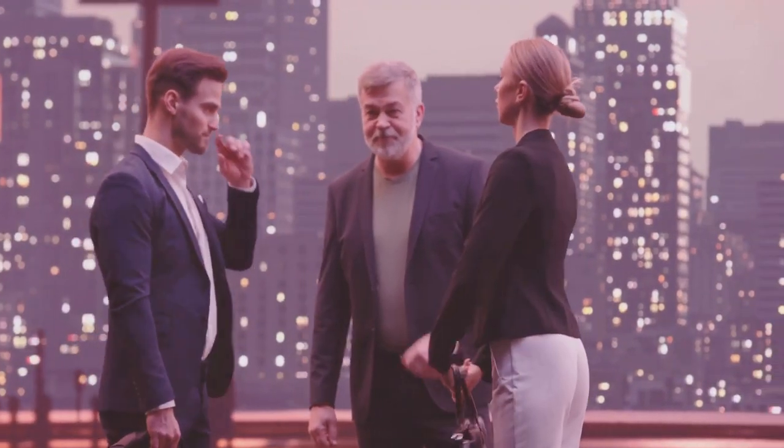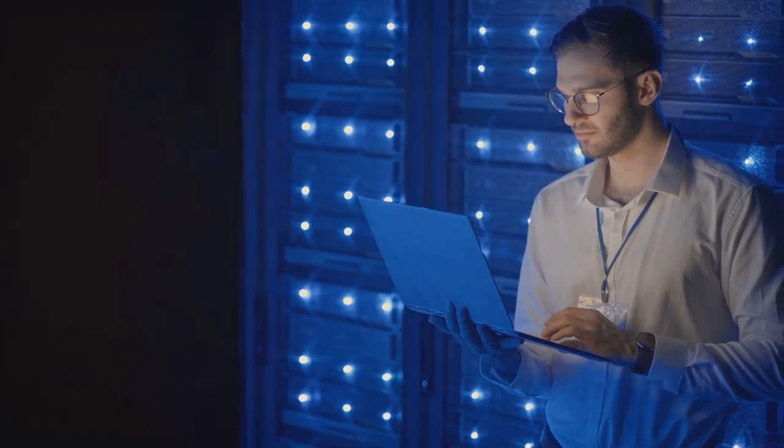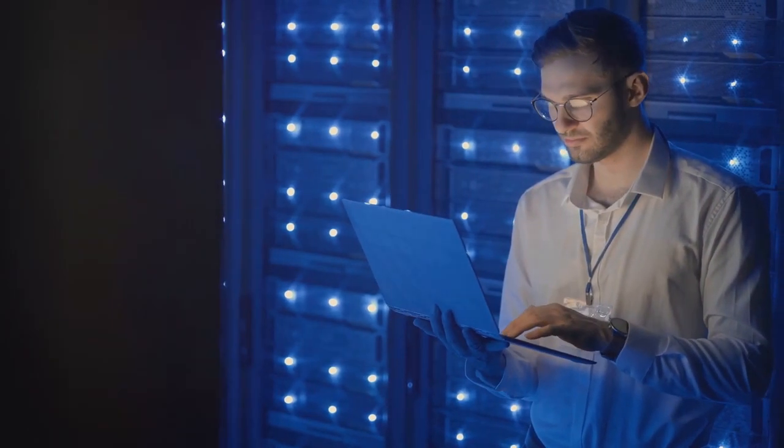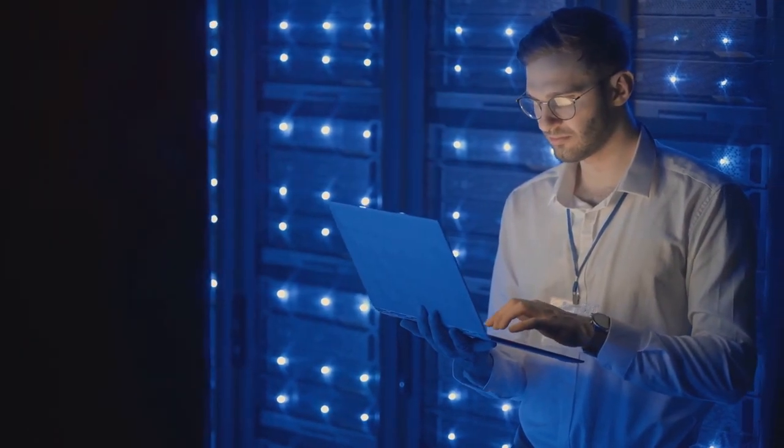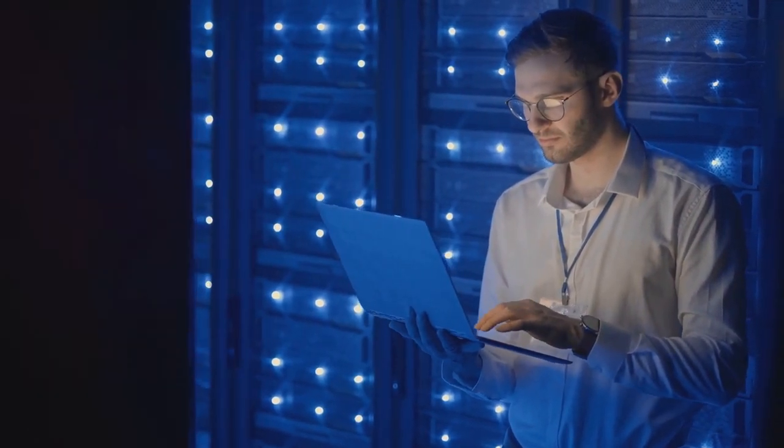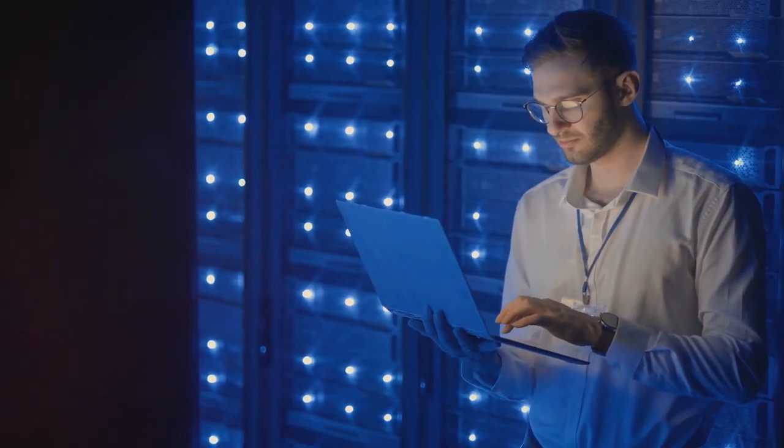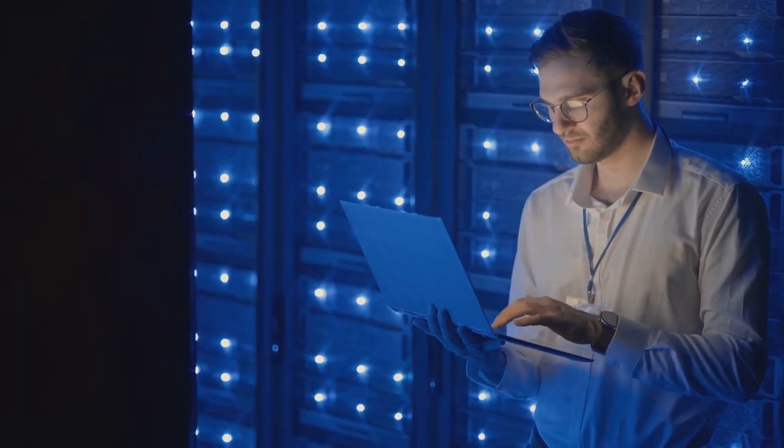The AI revolution is not a solitary endeavor. It's a collective journey that requires collaboration, open dialogue, and a shared vision for the future. Governments, industry leaders, researchers, and citizens must work together to steer AI development in a direction that benefits all of humanity.